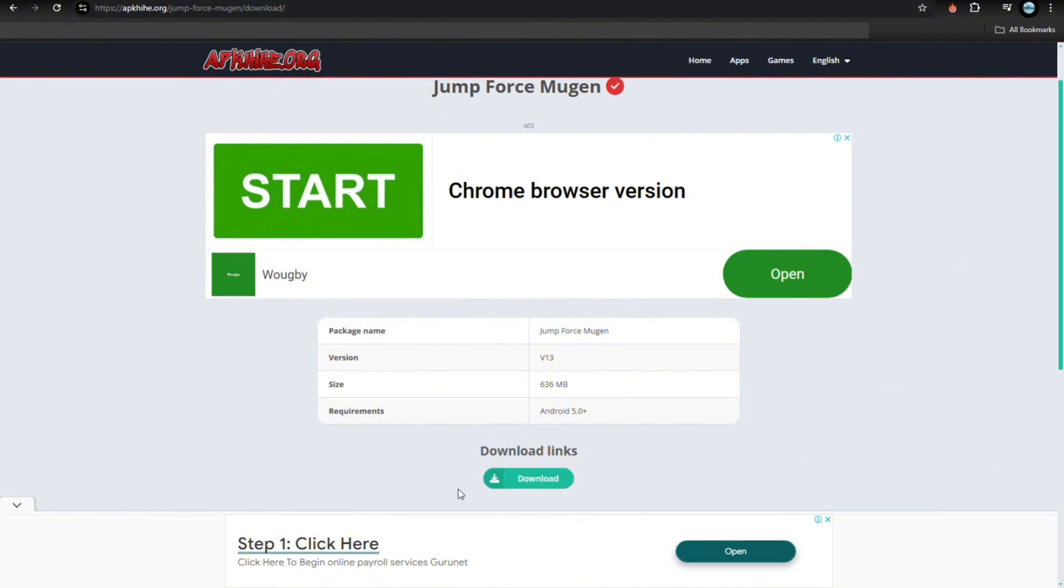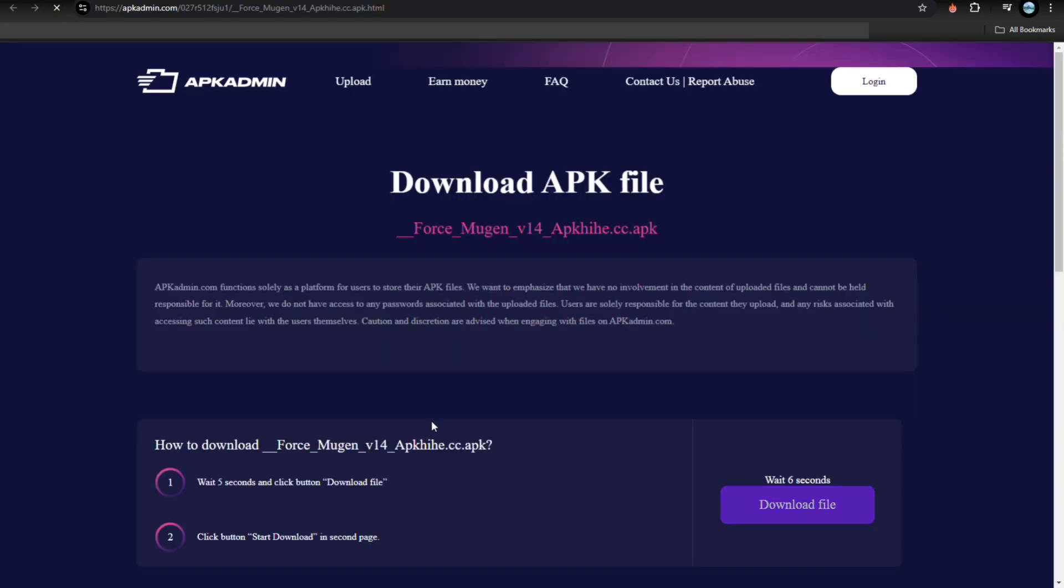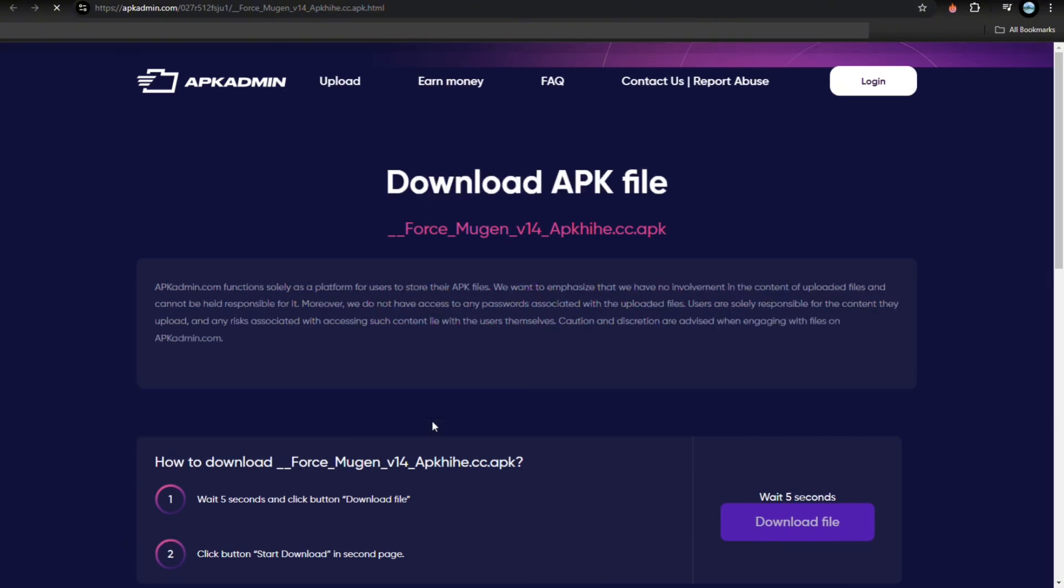Here we go, so just tap on this one. Then it'll redirect you to another page, so here's the step.